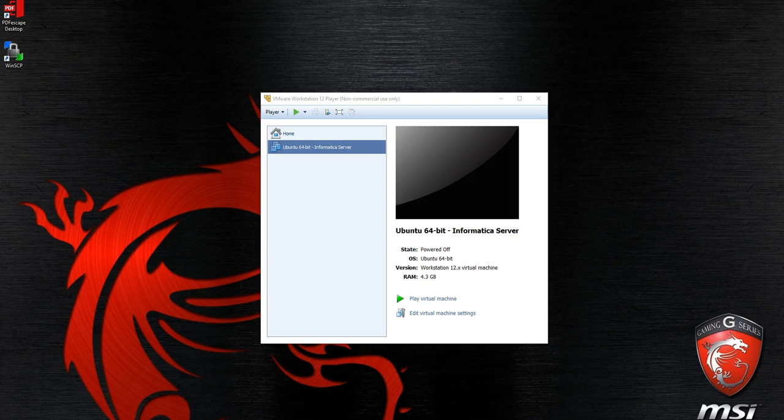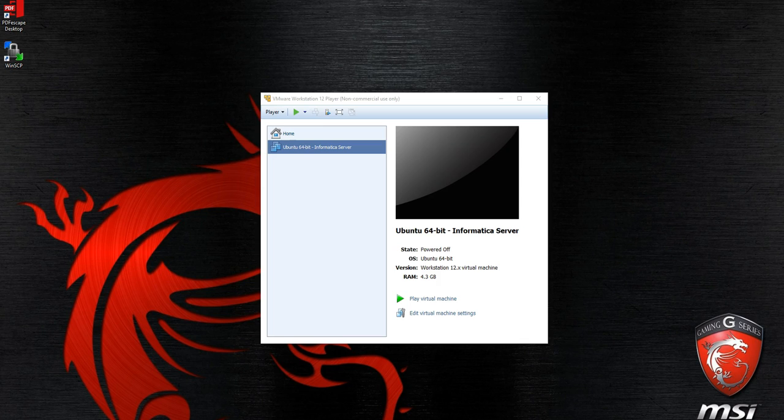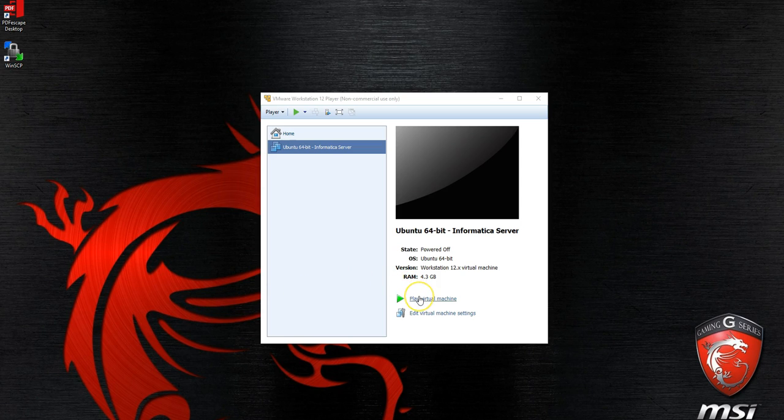This is the second video of the series of installing Informatica Power Center version 10.1 on an Ubuntu virtual machine running 16.04.02 utilizing Microsoft SQL Server as a database to hold the repository services. There are some prerequisites: we will need to have access to the informatica.tar install file, the license, and we will need to have WinSCP installed. If we have those, let's go ahead and get started.